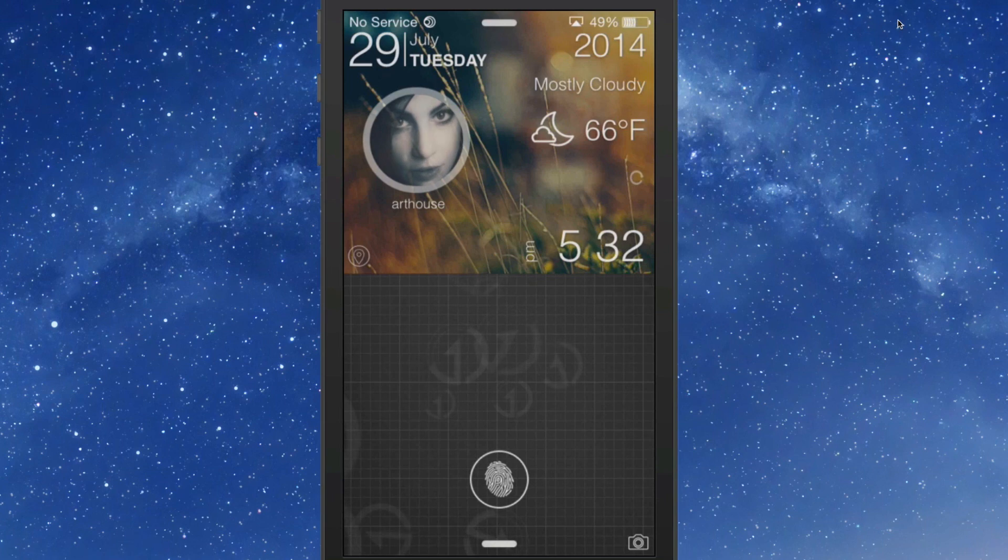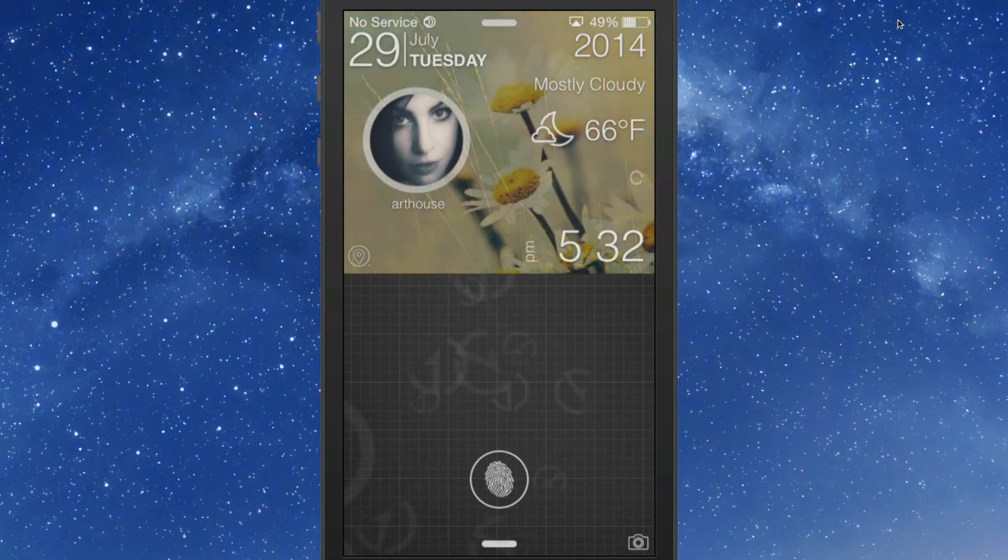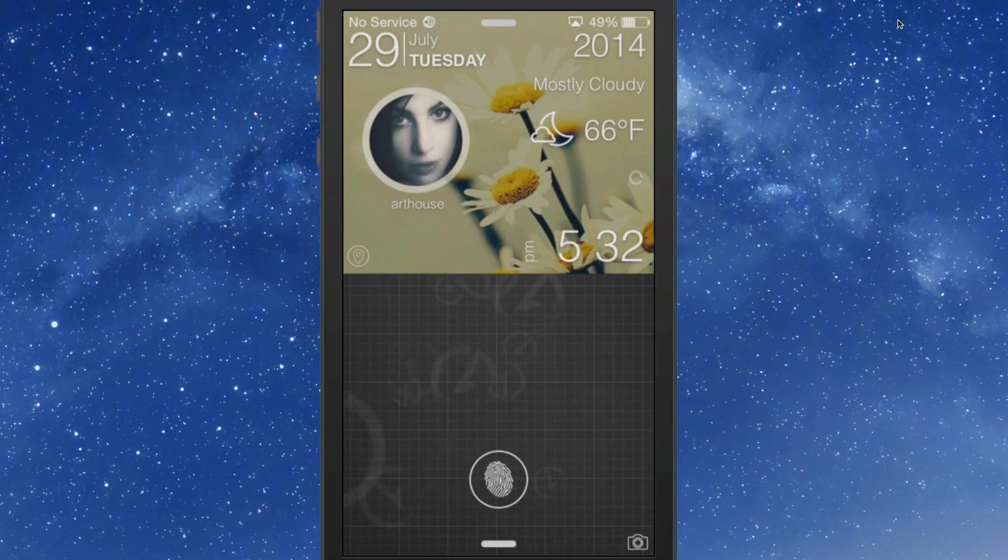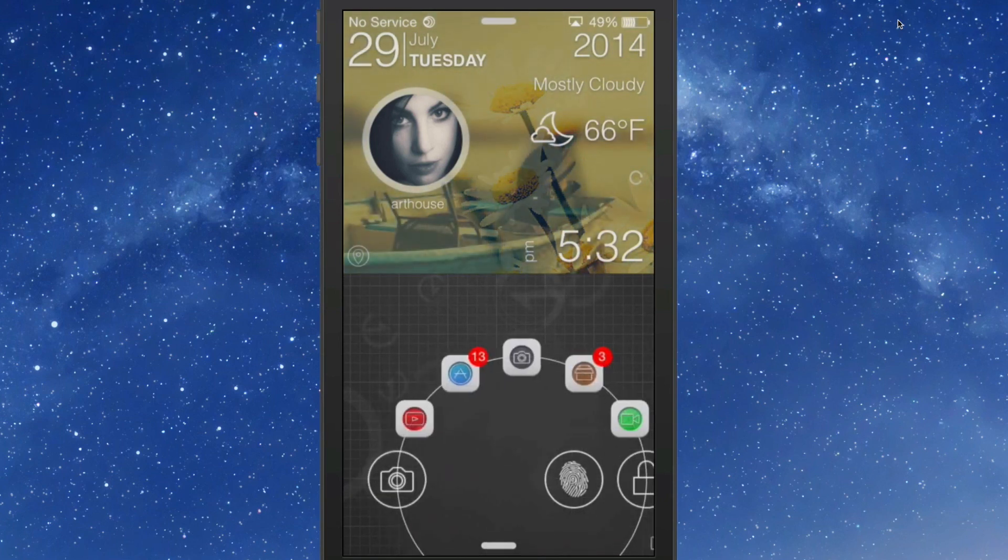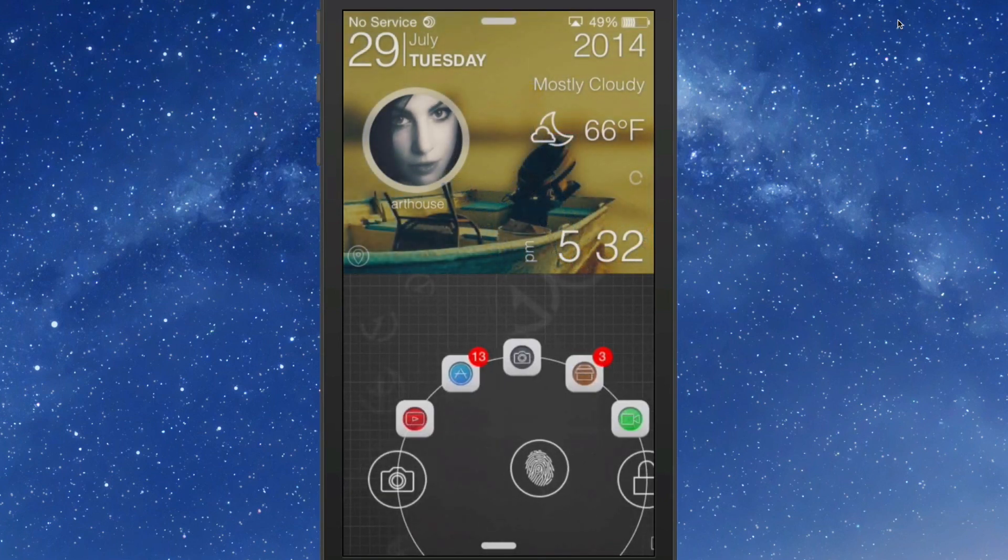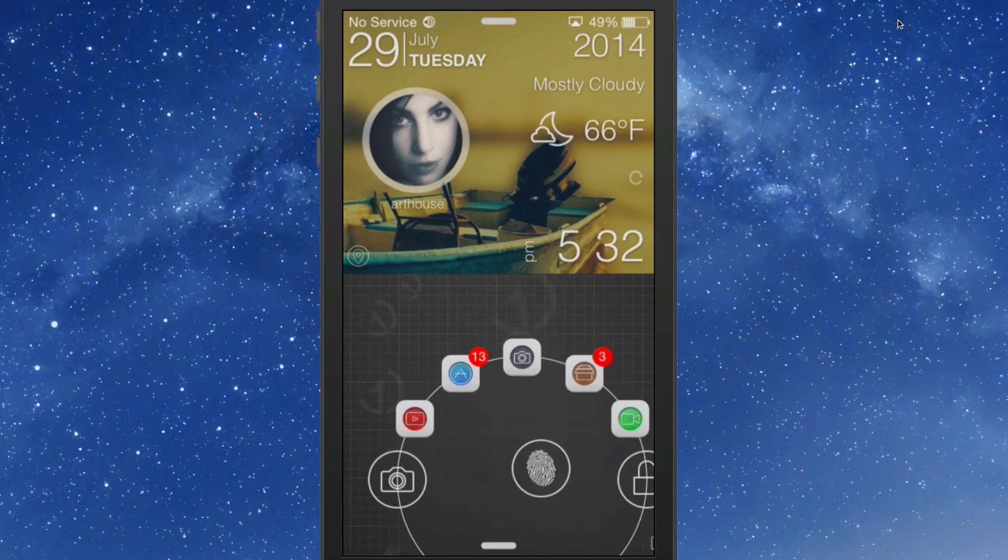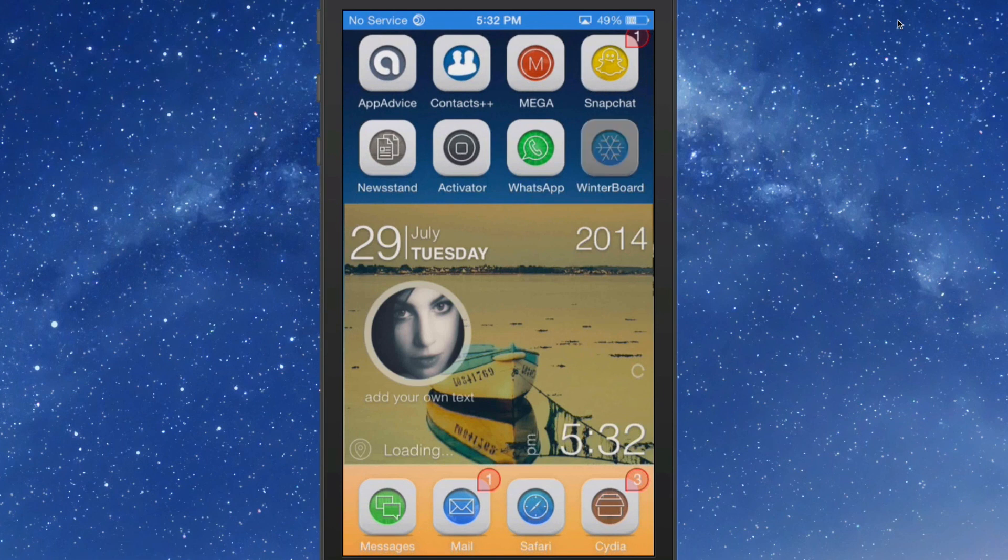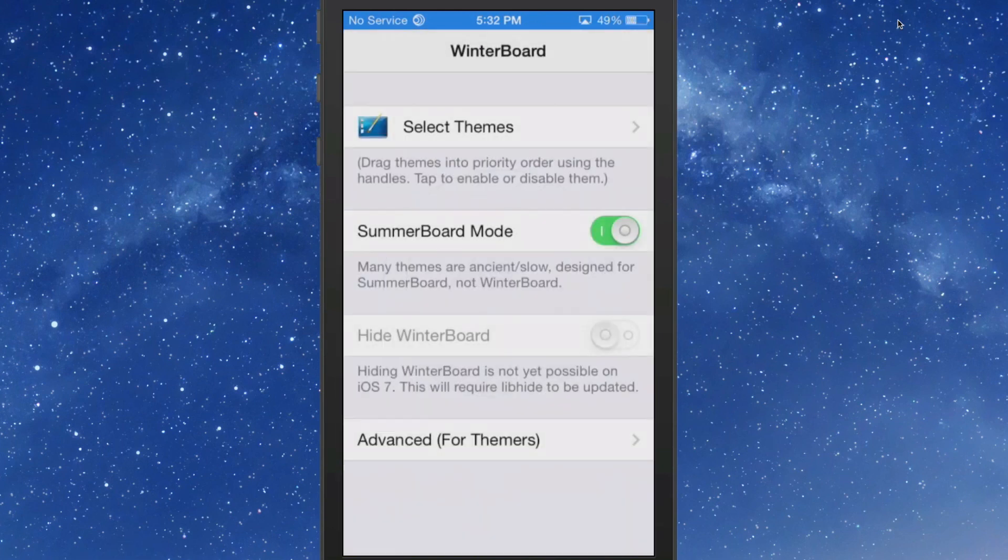You can change that art house to be whatever you want inside the settings. We have a jelly lock theme to go along with it. These icons look just like the ones on the inside here.